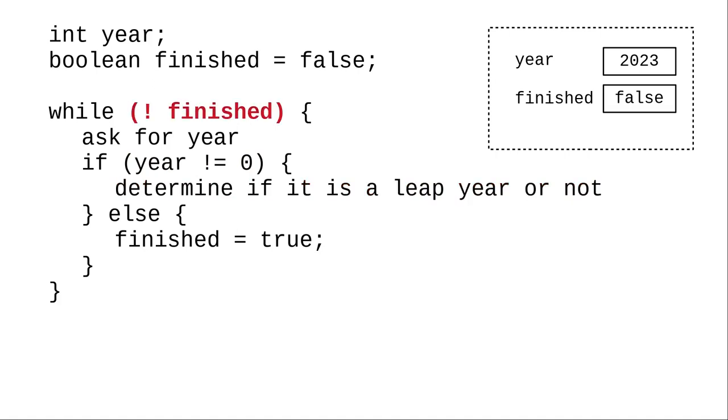We then loop back to our condition. Finished is still false, which means not finished is true, and we have to do the loop body again.